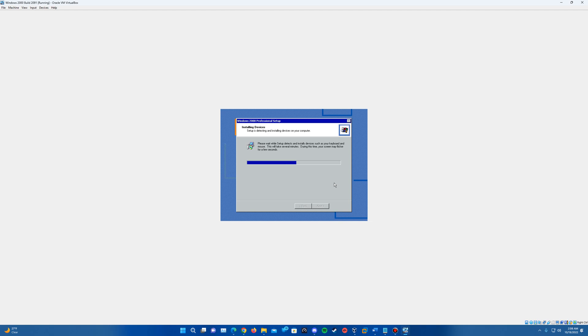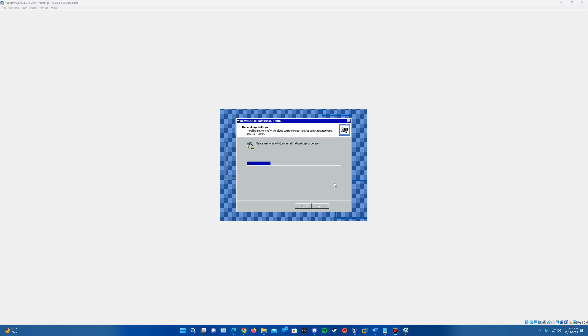So just let it run through on the installing devices, shouldn't take too long for it to run through. But once that's completed, it will bring us up on the next page. So since it will take just a little bit here, I'll go ahead and let it run through the install devices screen and I'll come to you guys once it's proceeded to finish this and go to the next screen there.